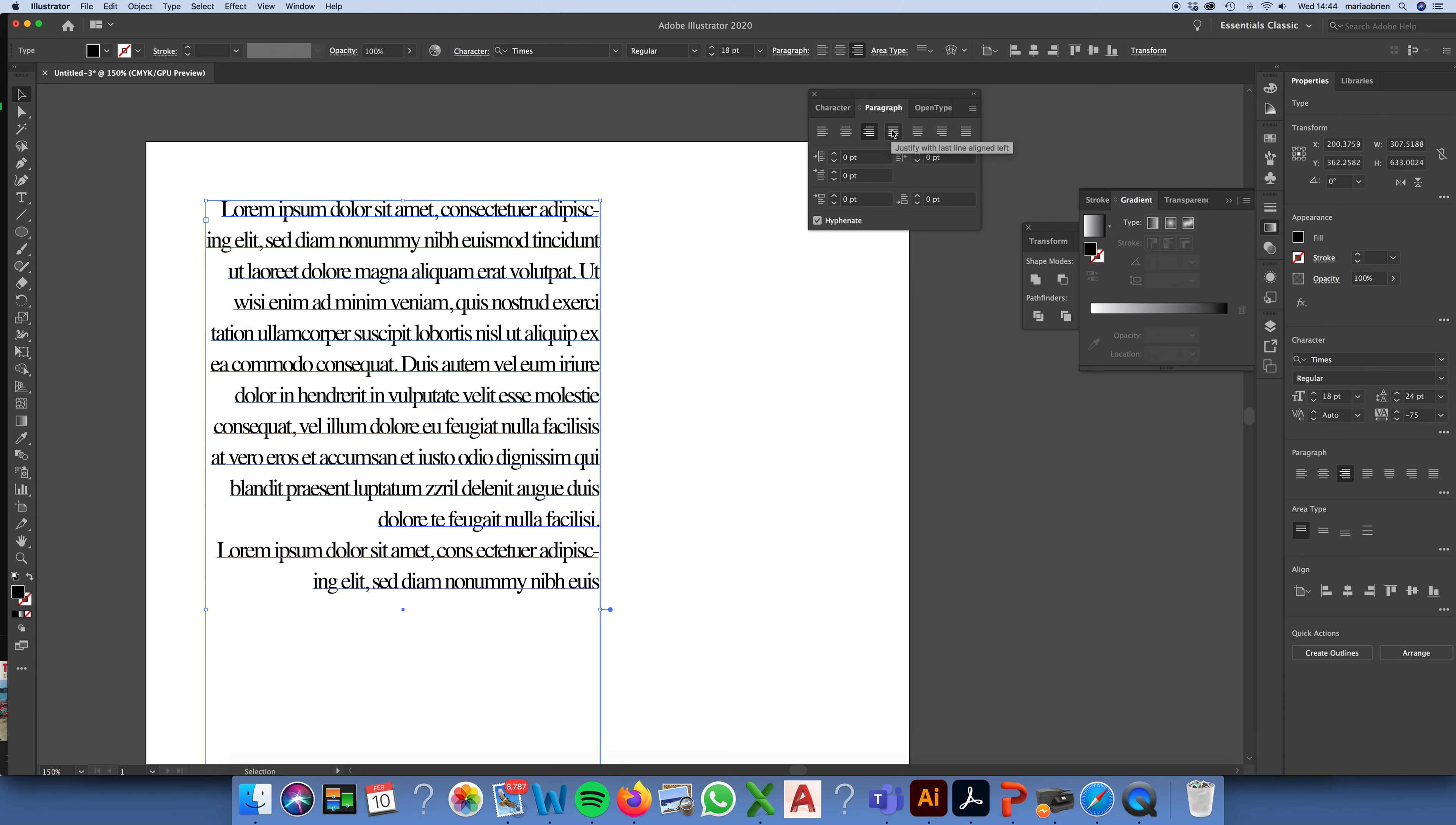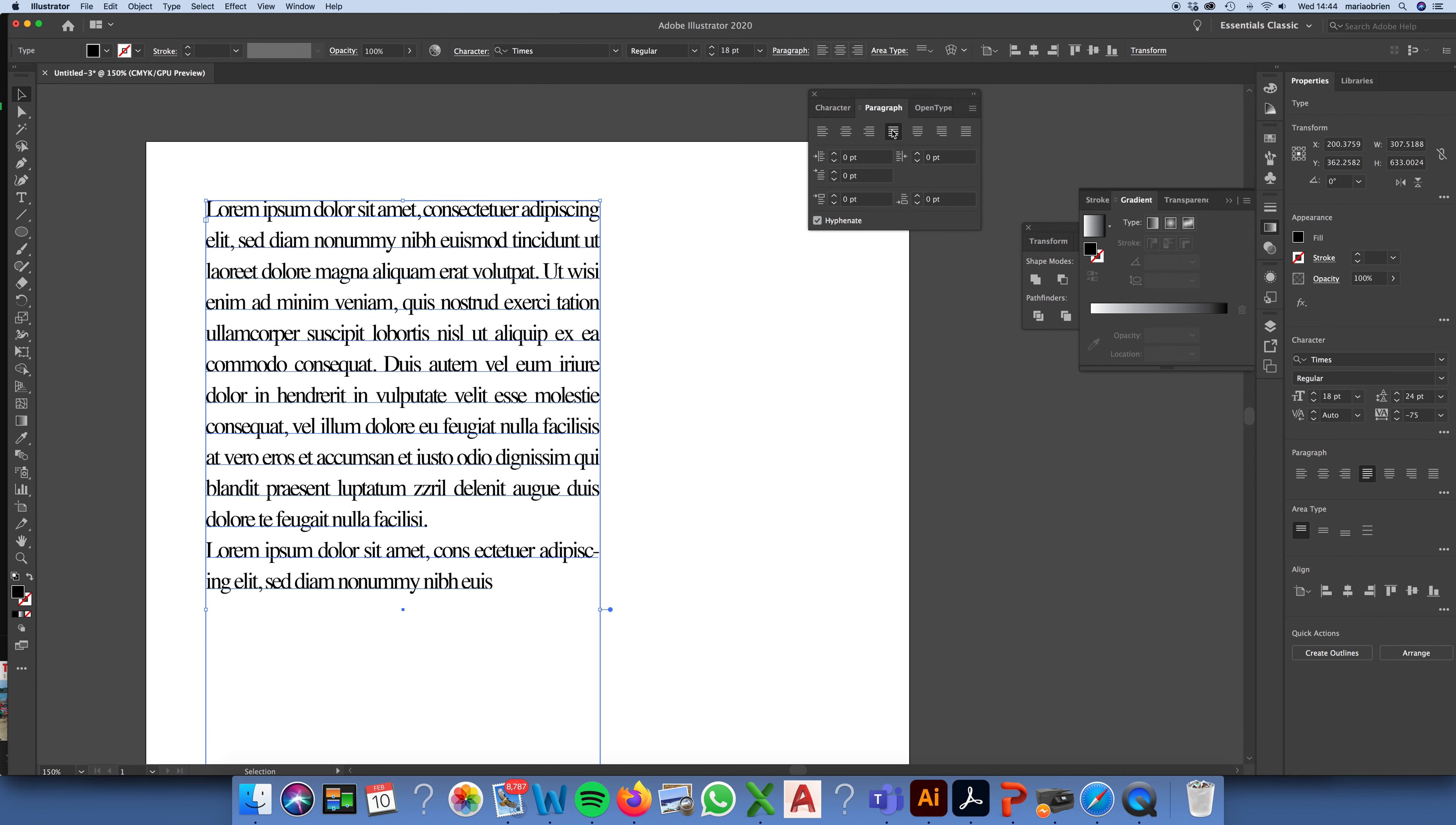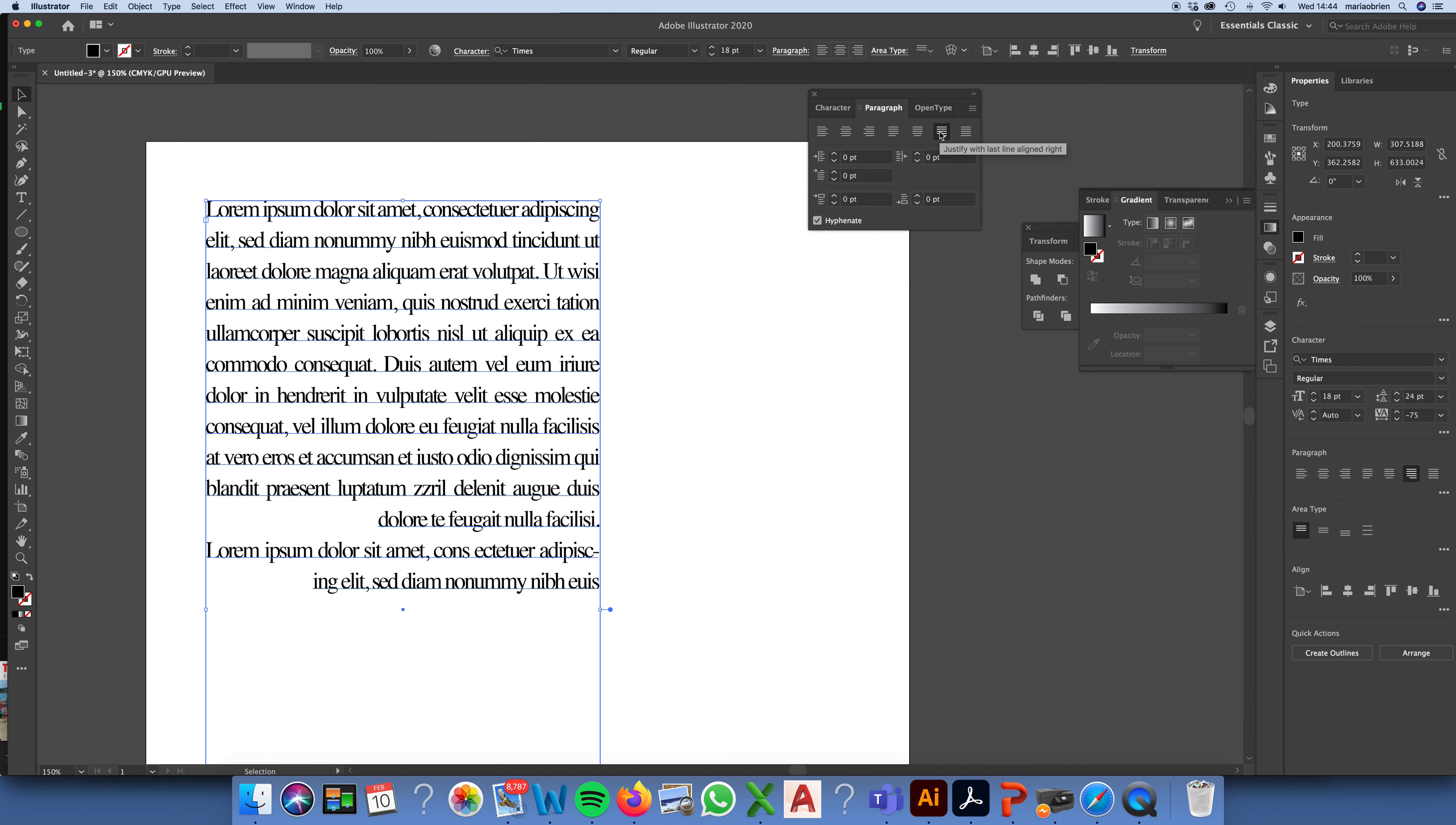You also have the option to left justify, centre justify, right justify, and justify all lines. So, as you can see, justifying all lines can run into some problems with the spacing between words.